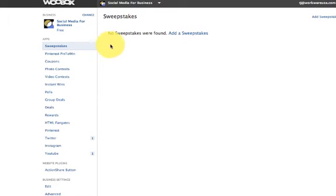Now, it has taken me to my particular business account because I have already signed up for them. What's going to happen is when you do click that, Woobox is going to ask for permission to have access to your fan pages. You want to go ahead and click OK so that they can go ahead and create this custom tab for you.